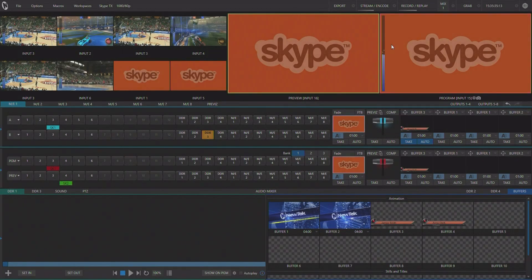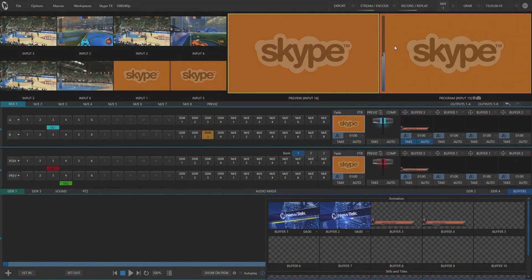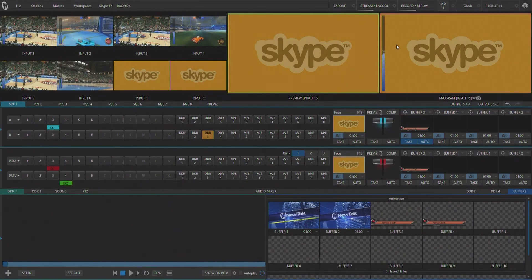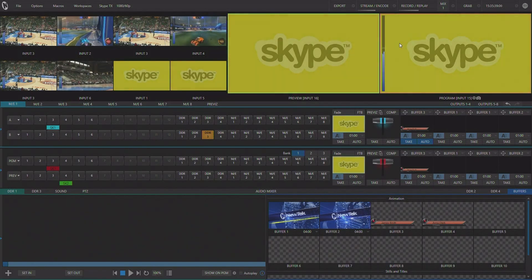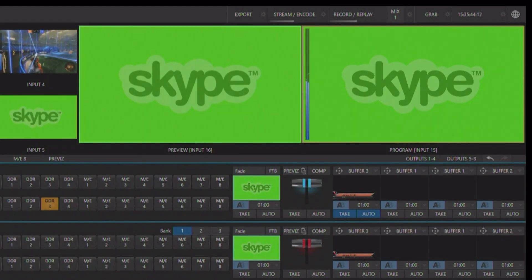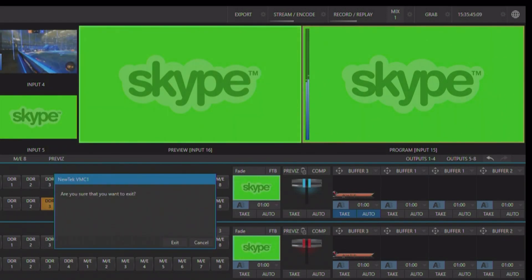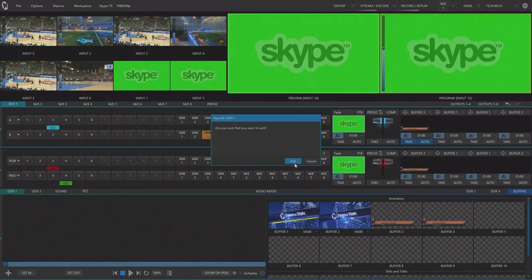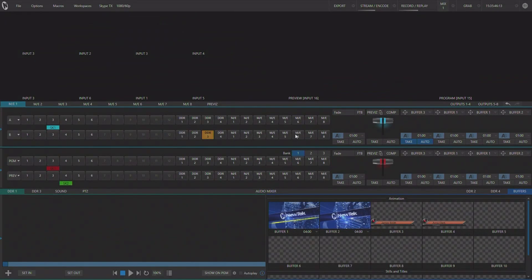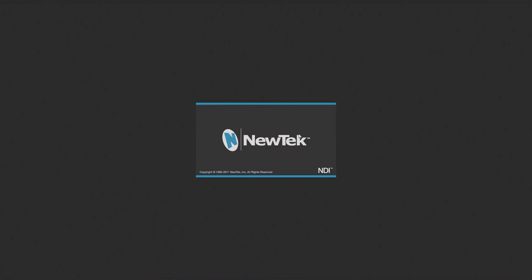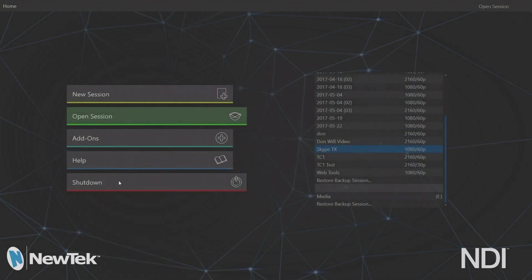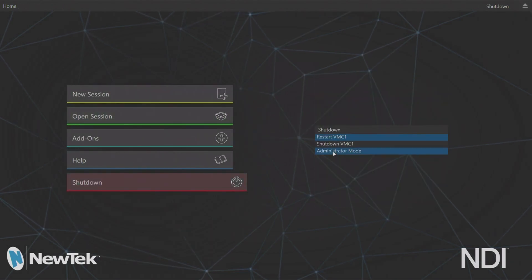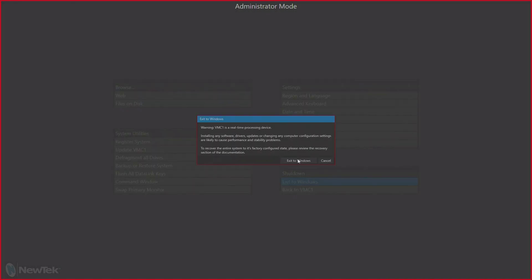After we find our IP address we actually need to set up a password on our VMC or our TriCaster TC1 if we haven't already done so. And we do that by exiting the live production interface, exiting out to Windows through our administrator mode.